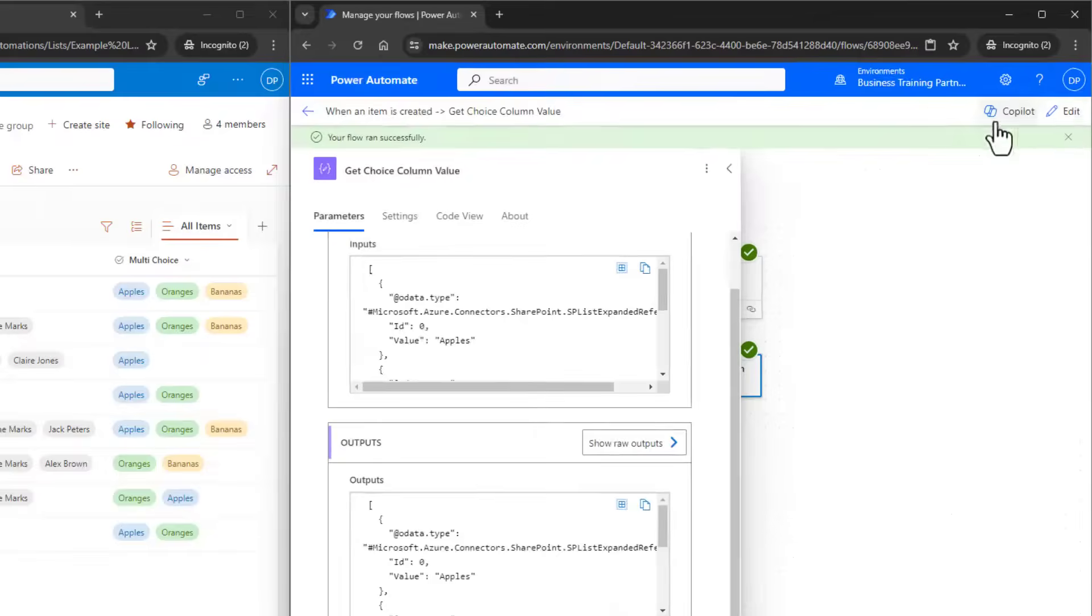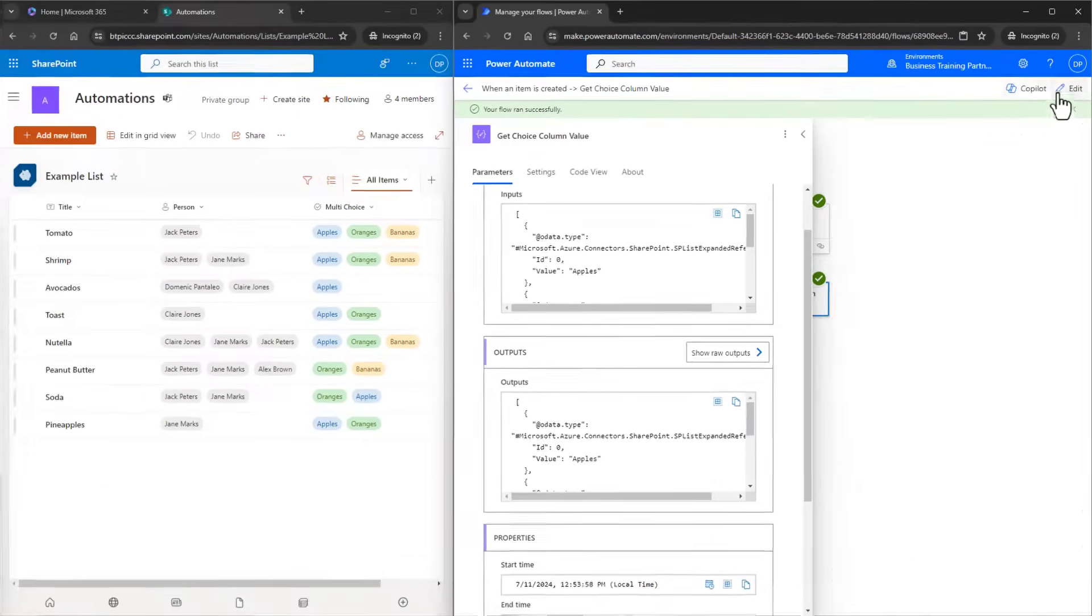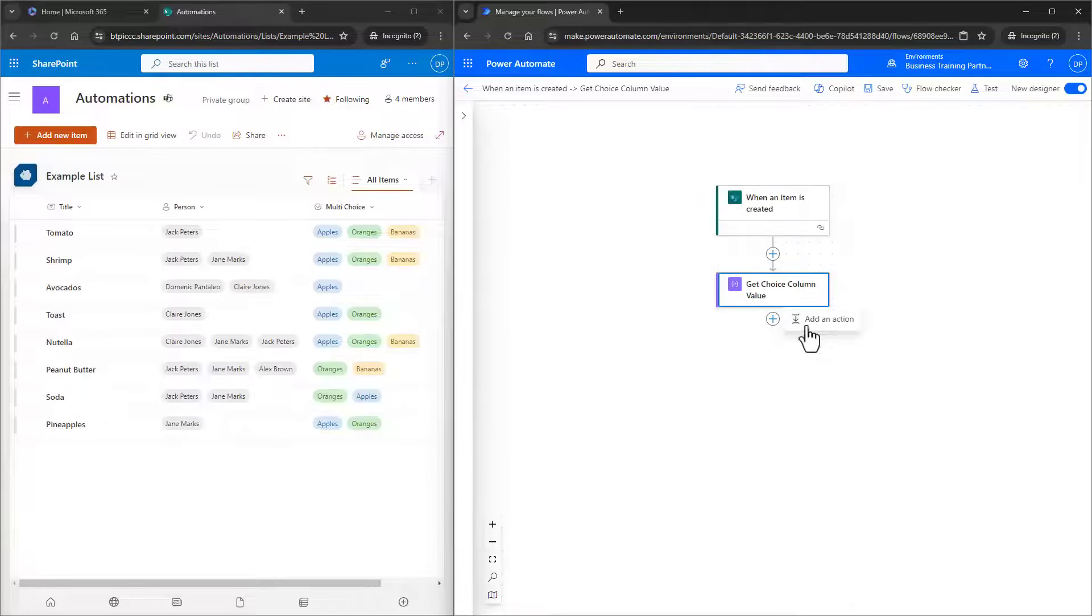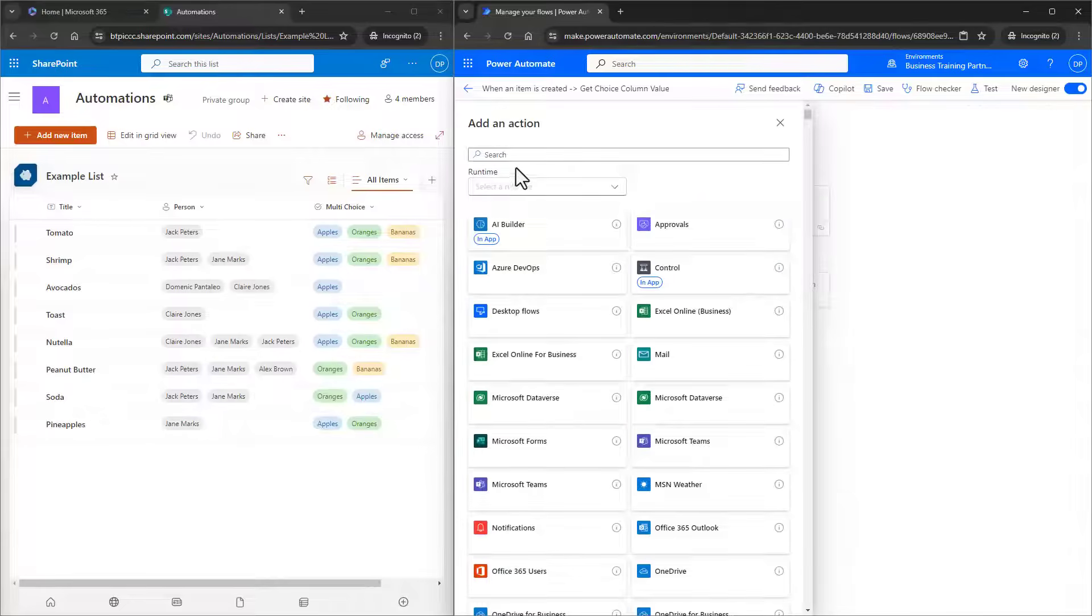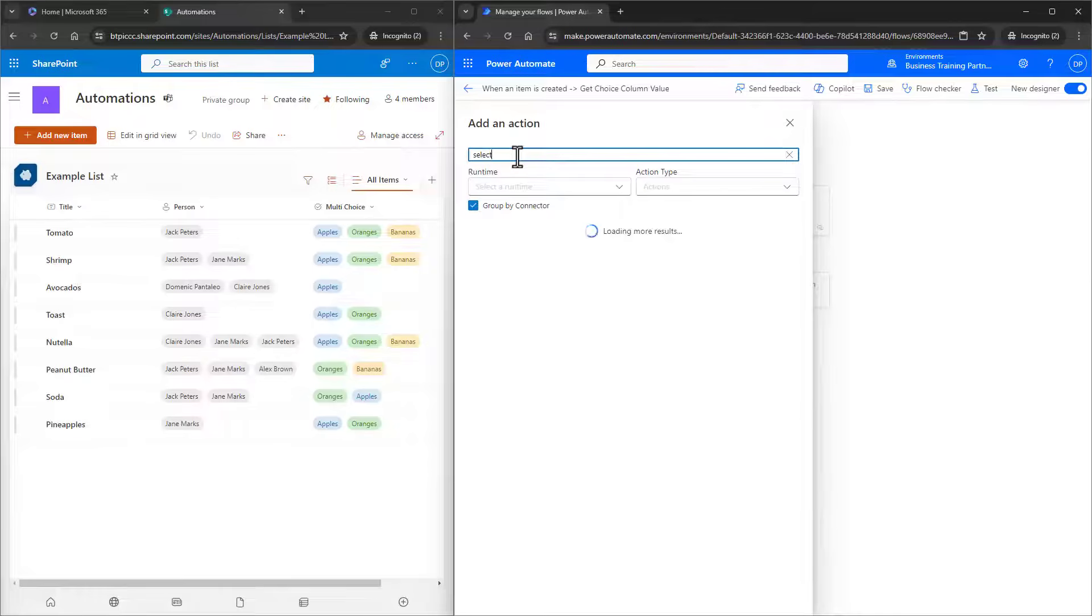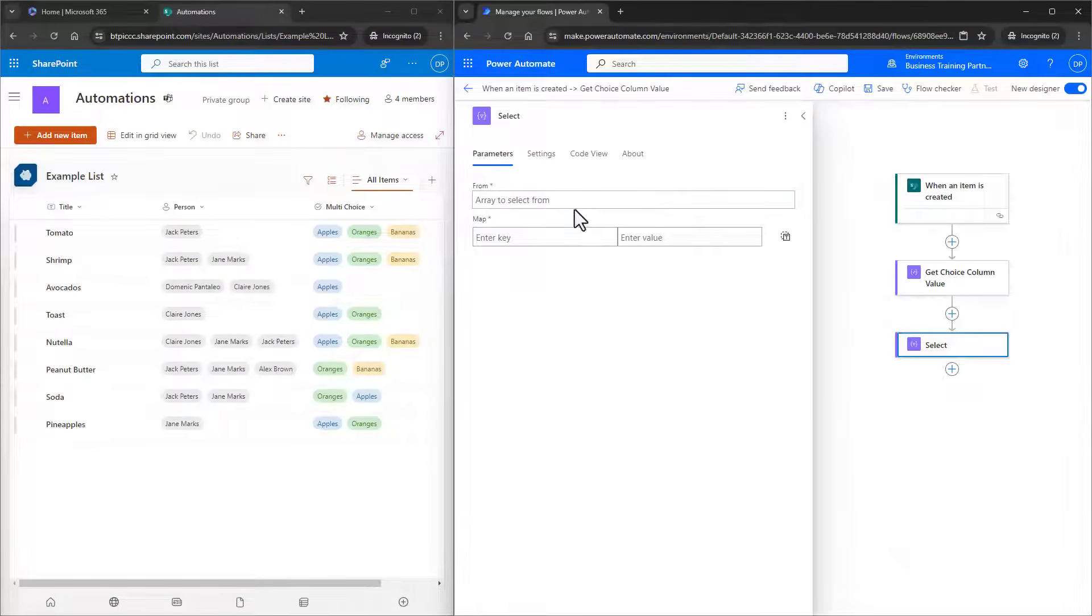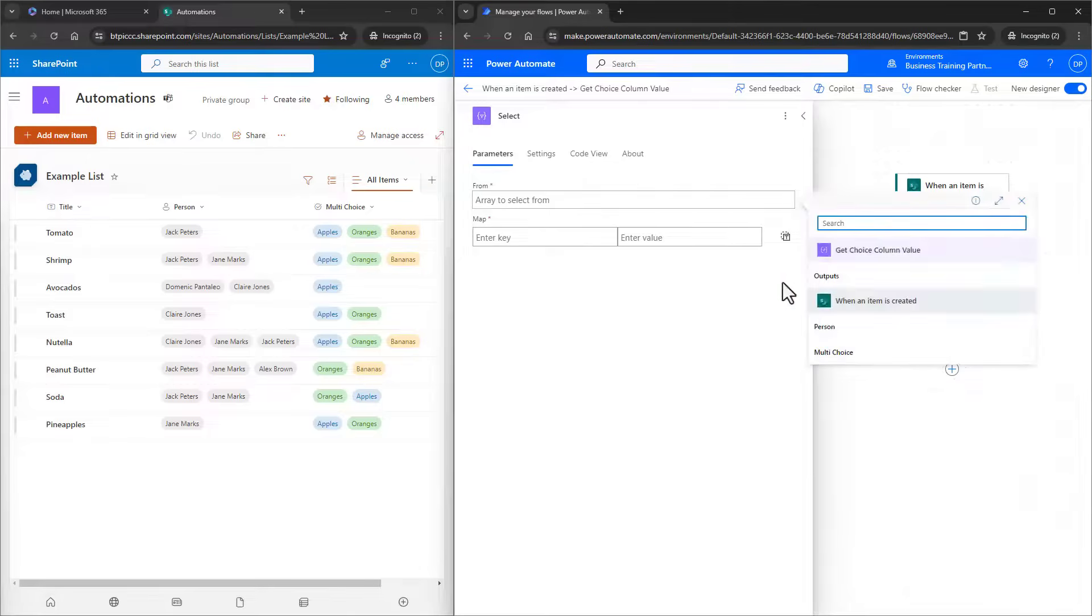I'll edit, and I'll add another action, which is going to be the Select action. Now, when you're mapping a select, you can do a key value pair, but we can also just allow Power Automate to save us some time.